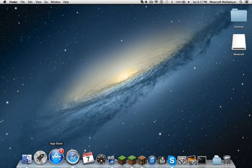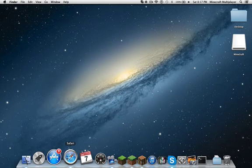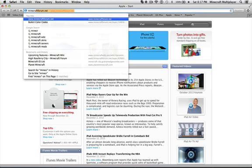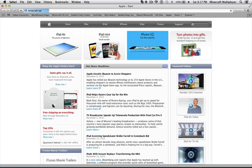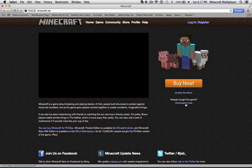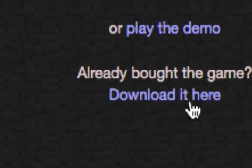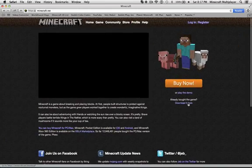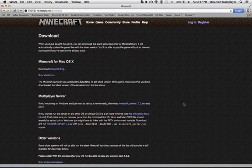So the first step is to open up whatever web browser you are going to use and type in Minecraft.net. Once that loads up, you're going to see this little thing down here. It says already bought the game, download it here. So you're going to click on download it here.